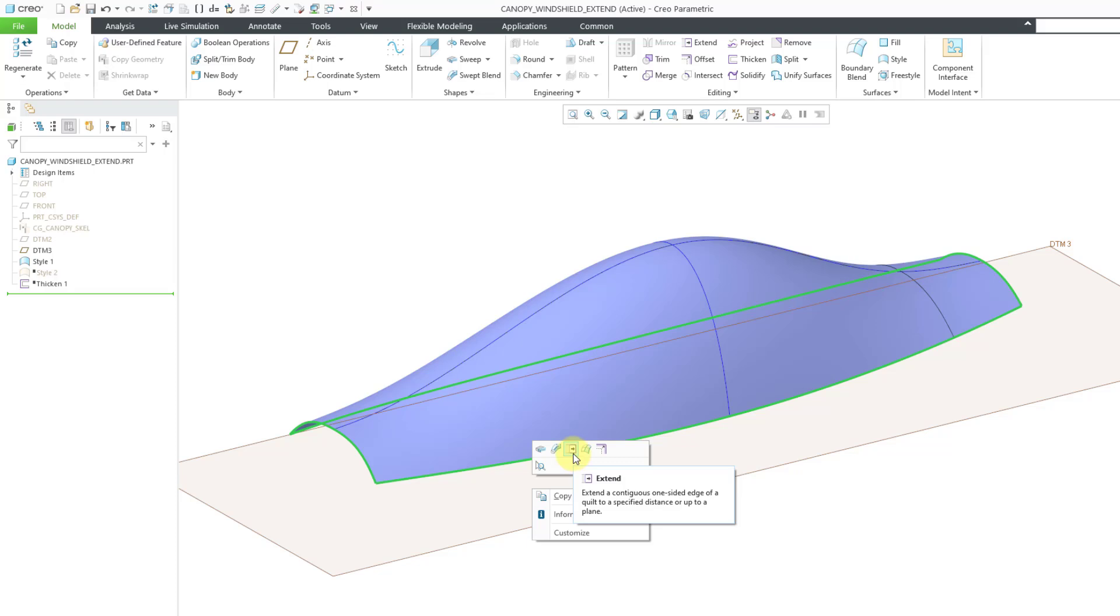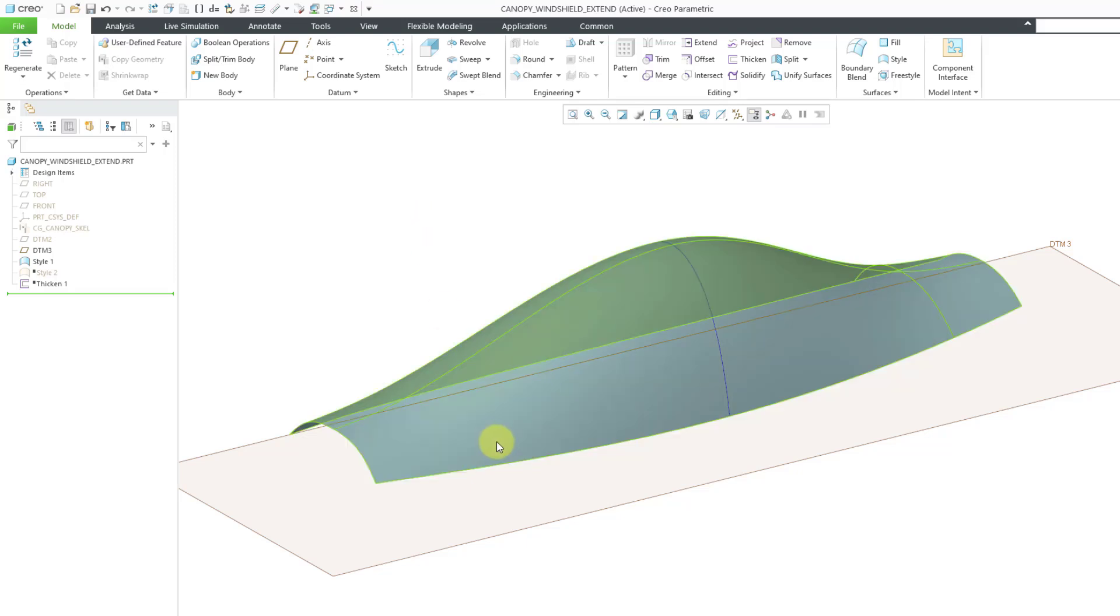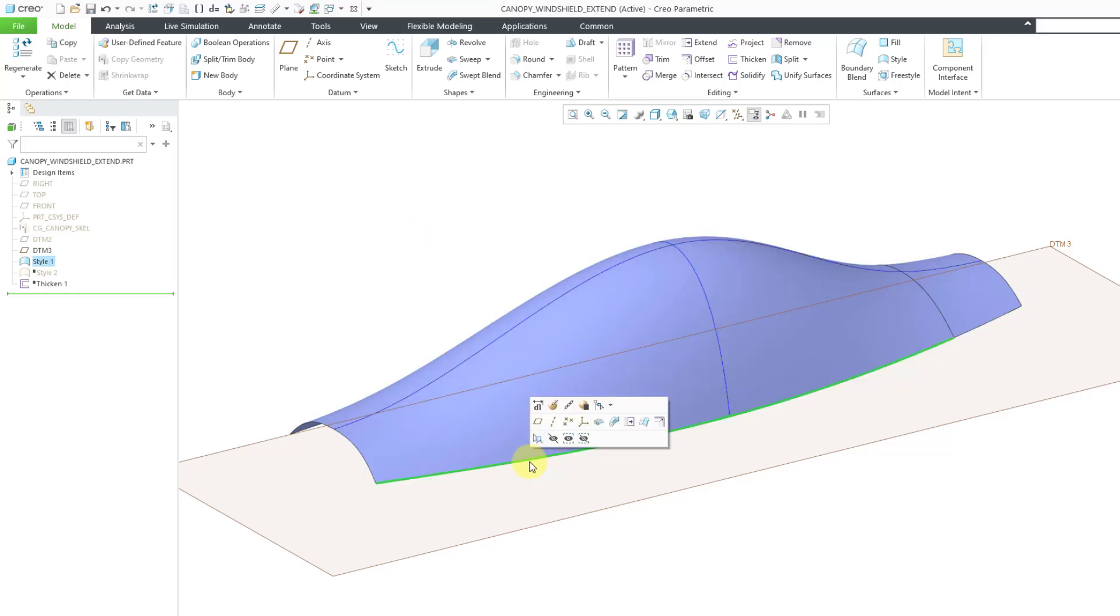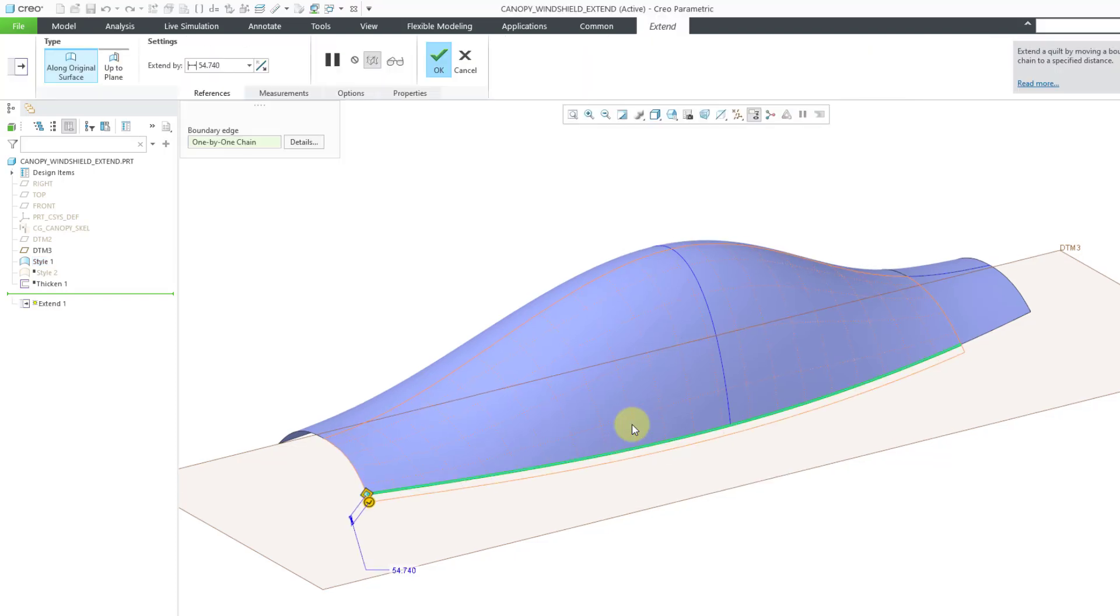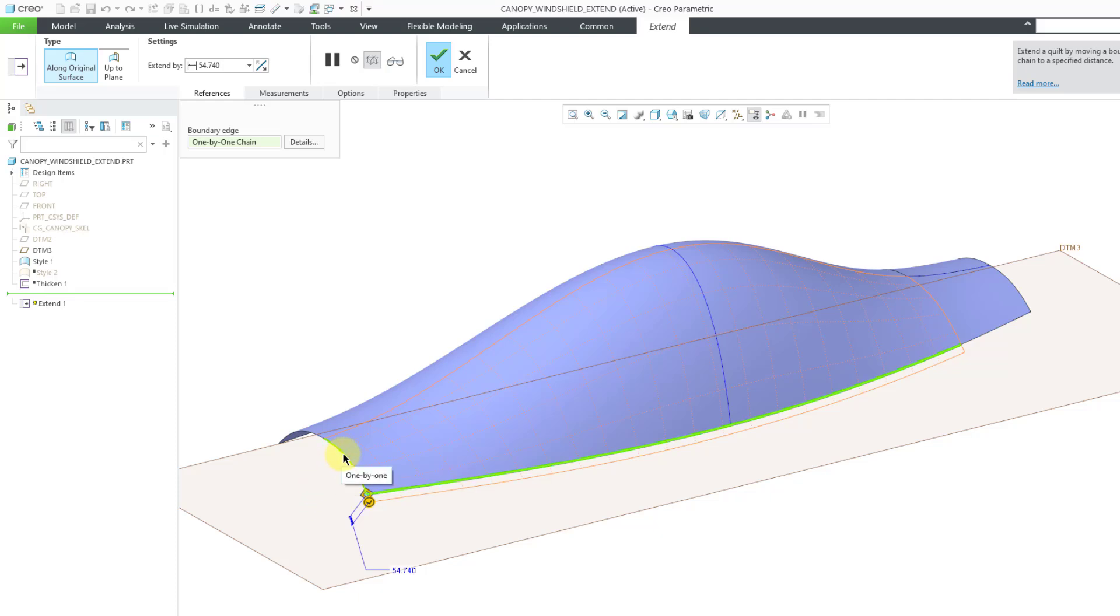By holding down the right mouse button, I can go to my mini toolbar. Here is the Extend command available from there. Similarly, if I didn't have anything selected, if I just picked the edge from the mini toolbar, you will also be able to get to the Extend command. Let me use my Shift key and tap the right mouse button until I get the entire boundary that I want to use.